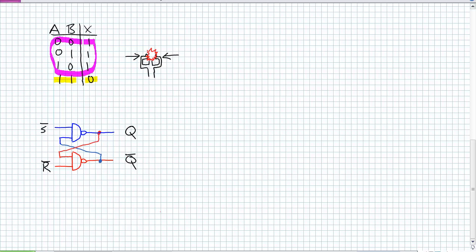One thing to draw your attention to in our basic SR latch diagram is these terms: not-S and not-R. S stands for set, R stands for reset. If there's a bar over that S, it means it's looking for a zero. To set this latch, it's looking for a zero on the not-S input. To reset this latch, it's looking for a zero on the not-R input. If a one is on the not-S input, it's not setting it — it's active low. If there's a one on the not-R input, it's not resetting it.